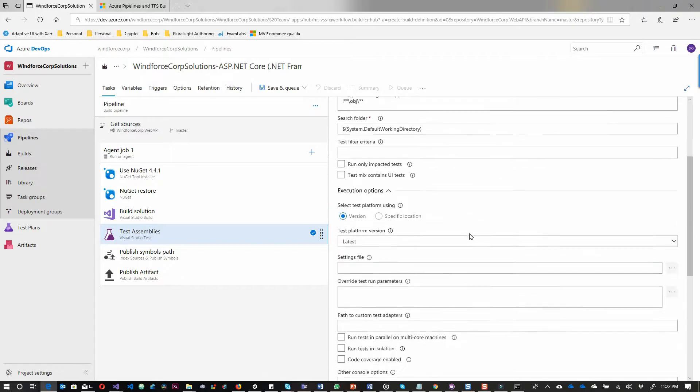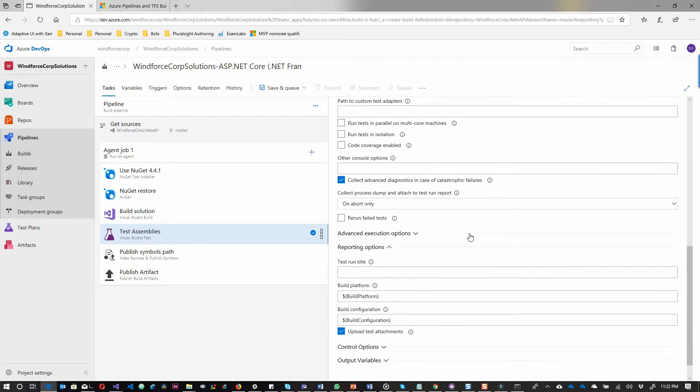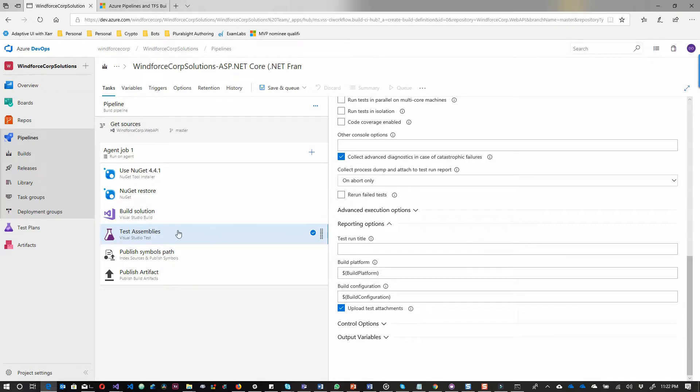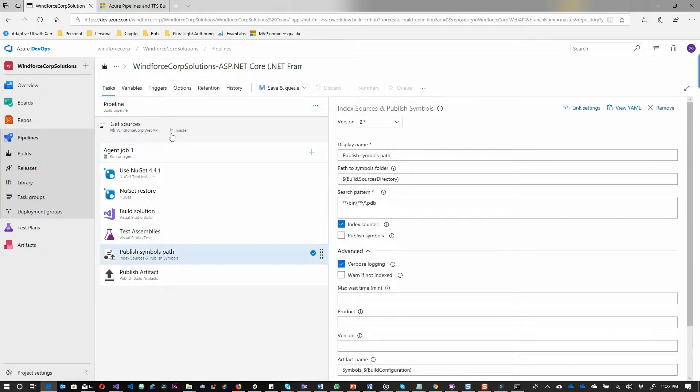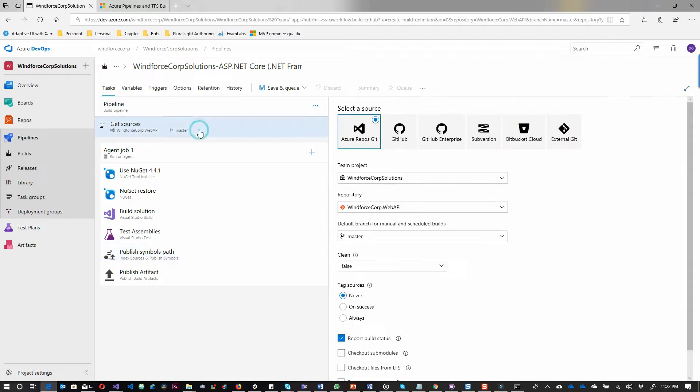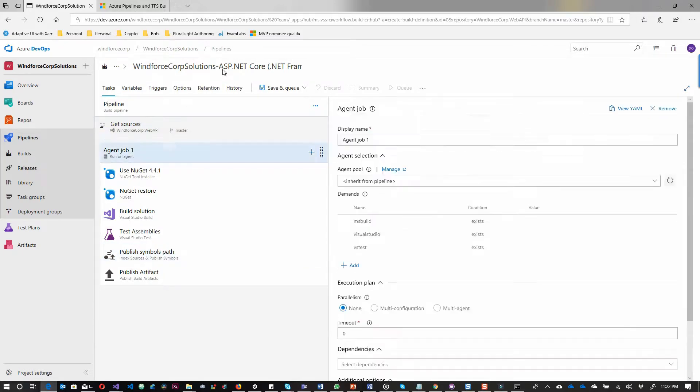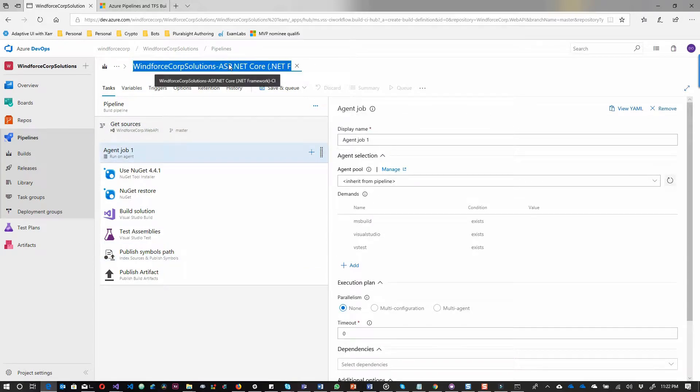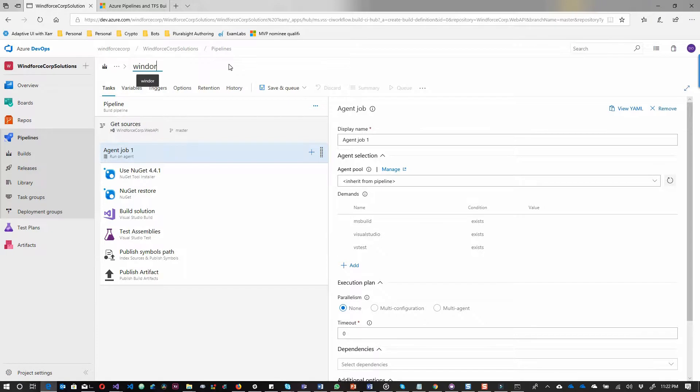All I have to do here is edit my build pipeline name because I love to have it very customized. So I just call it WinfosCop Web API CI.